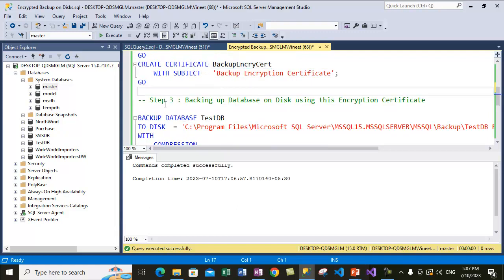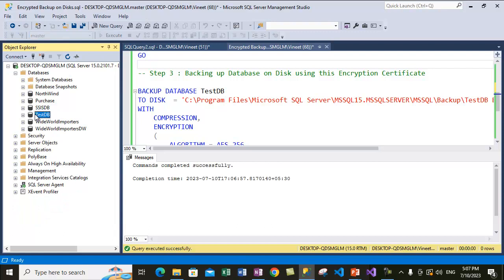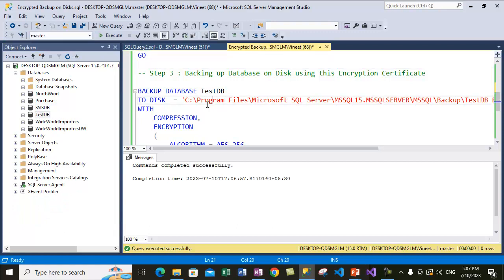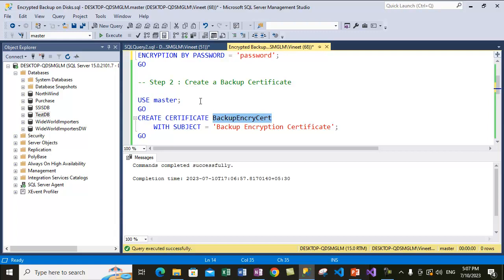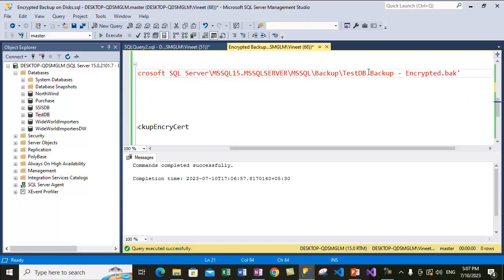Now what we will do with the certificate is encrypt a database backup. I will create a backup of the test DB using an encrypted backup with the certificate I just created. To do that we use the BACKUP DATABASE statement, specify the name of the database, back up to disk, and specify the location. We are taking the backup inside a new file named 'STB_backup_encrypted.bak' — this is just a name, but it's good to mark it as encrypted.